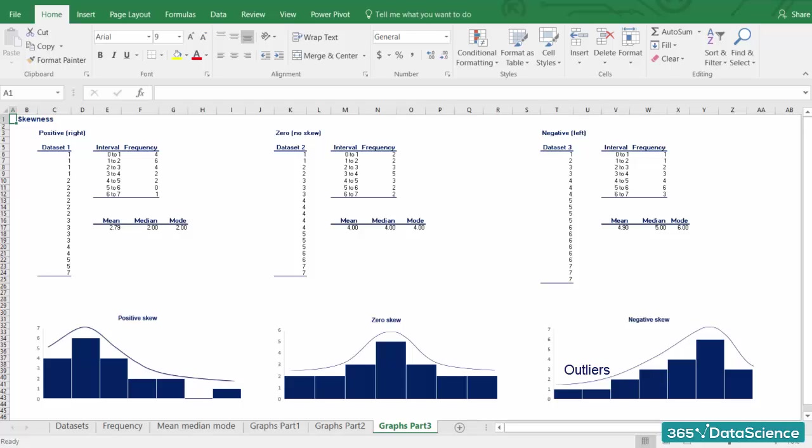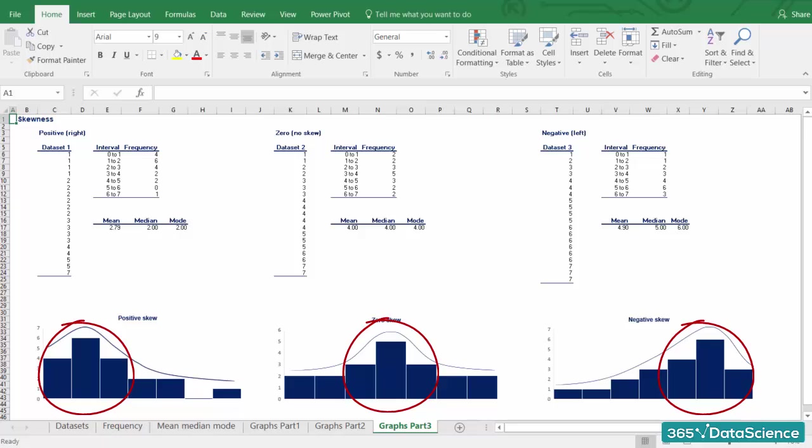Alright, so why is skewness important? Skewness tells us a lot about where the data is situated. As we mentioned in our previous lesson, the mean, median and mode should be used together to get a good understanding of the dataset.